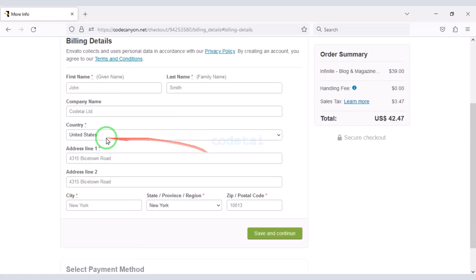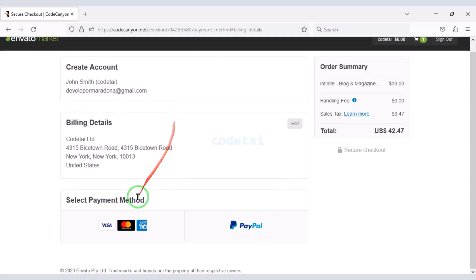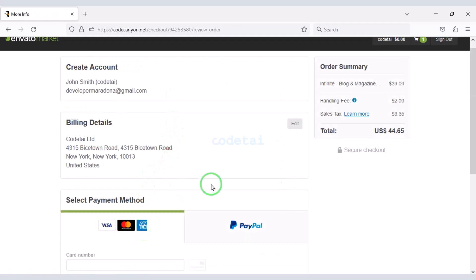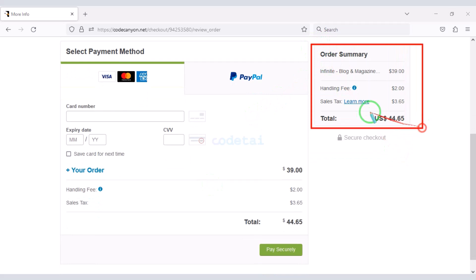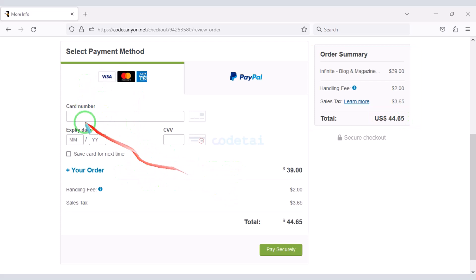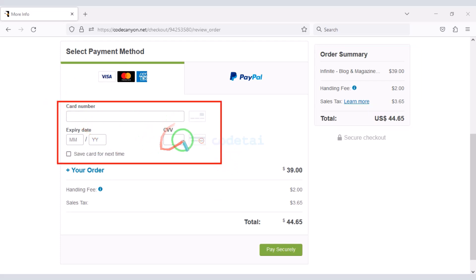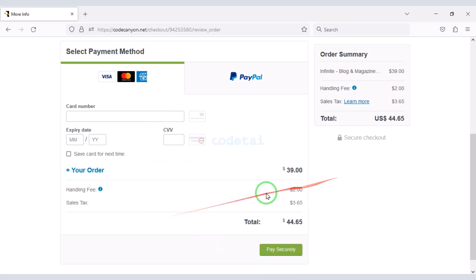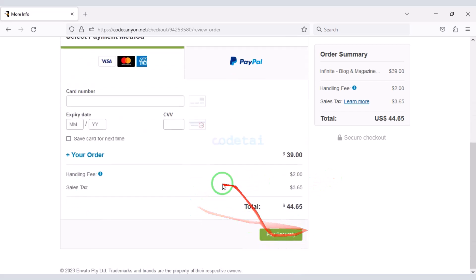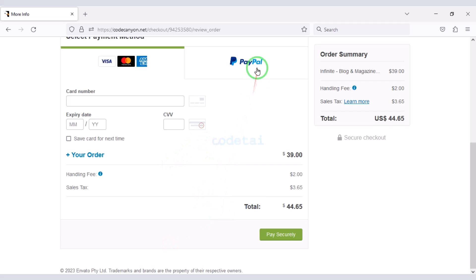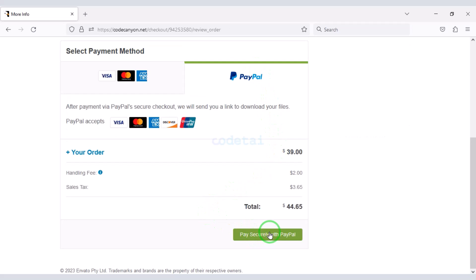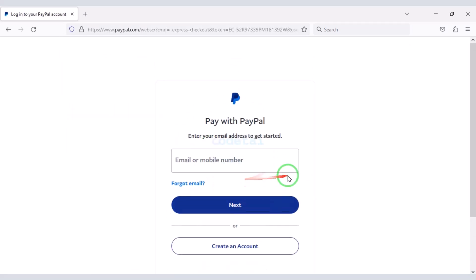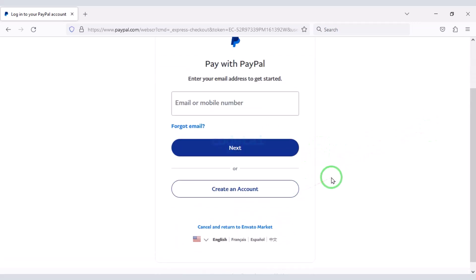Then we must submit the billing details. We can make payment through bank card very easily. We have to make a total payment of $44.65. We need to submit the correct card information, then confirm the payment by clicking the button. Once payment is complete we can download the source code zip file and license key. If you don't have a bank card, you can easily pay through PayPal.